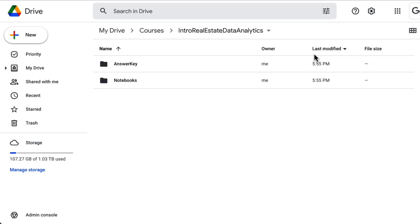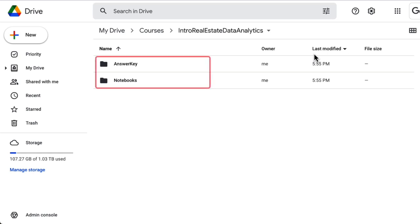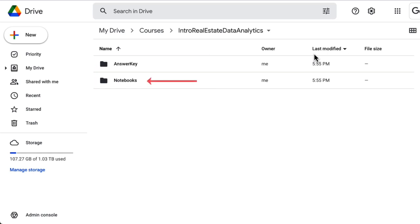First step is to open up Google Drive. From the previous video, you should already have the folder for the course copied to your drive. There are two folders. Notebooks is where we will code together in each lesson. Answer key is the result of each lesson, which will be useful for you to refer to later on.